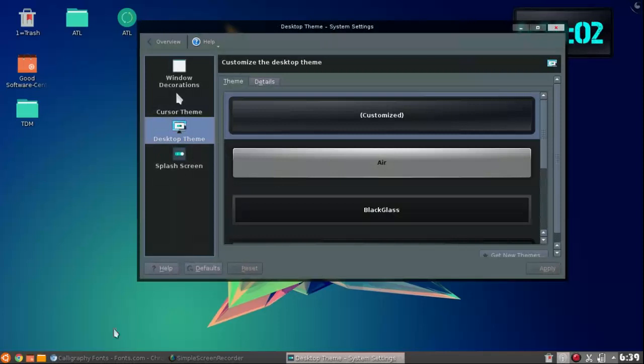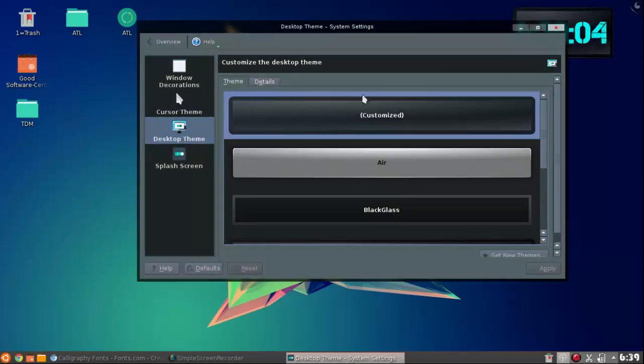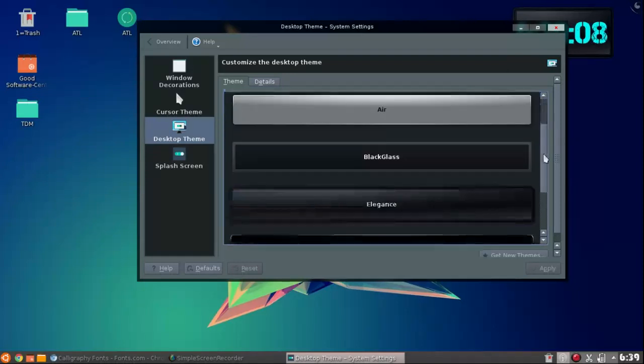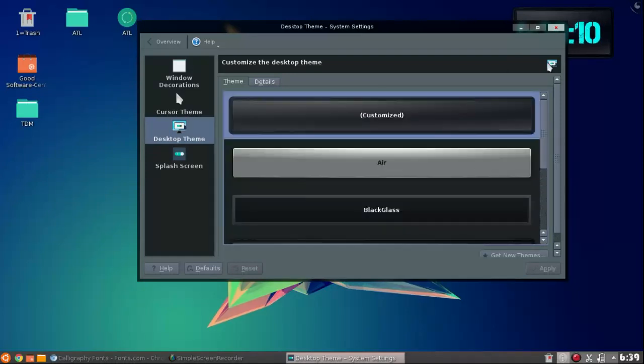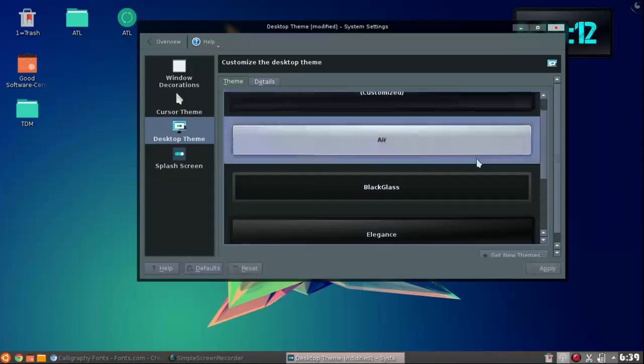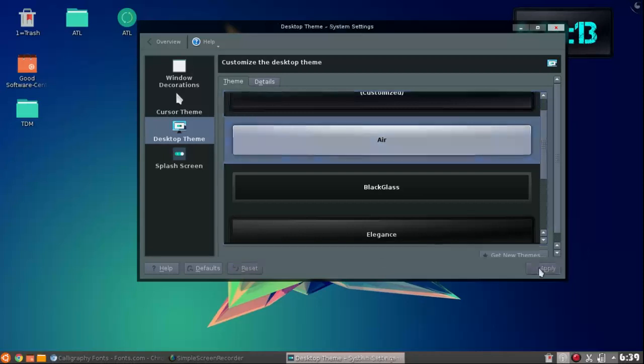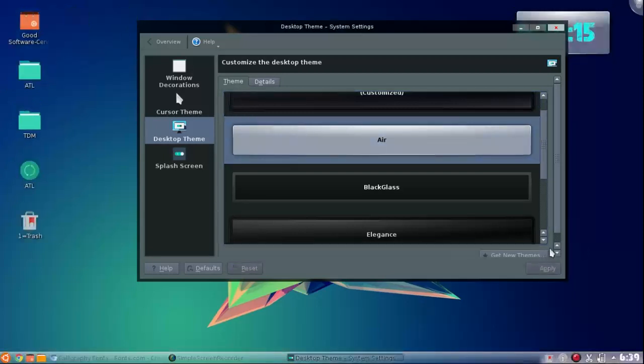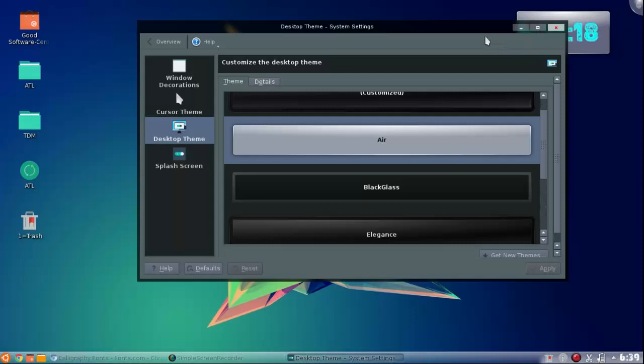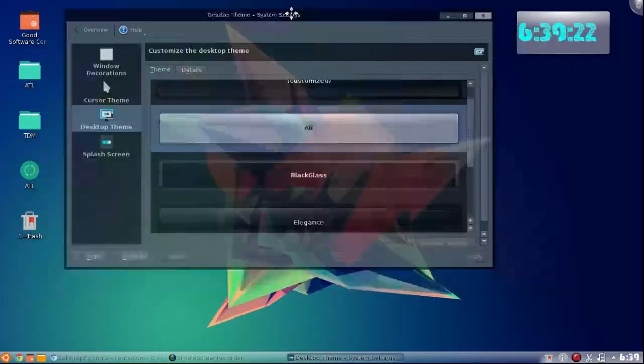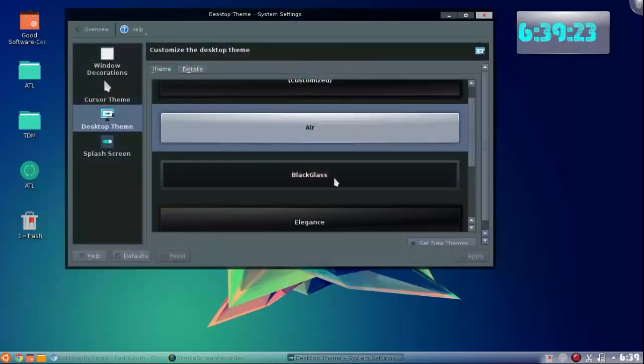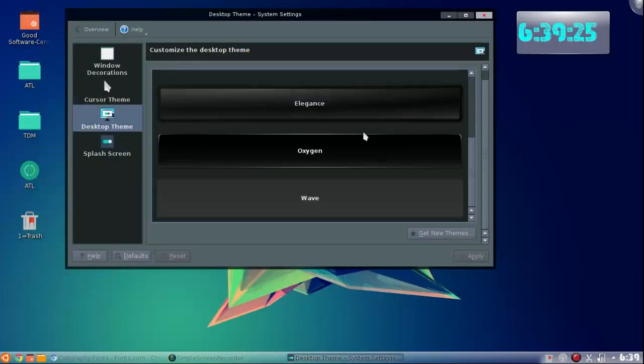Next up we're going to be doing our desktop theme. So this right here I have customized. I use a few, but you guys usually start out with this, it's called Air. It's like the clear thing. You guys have clear widgets, clear over here.